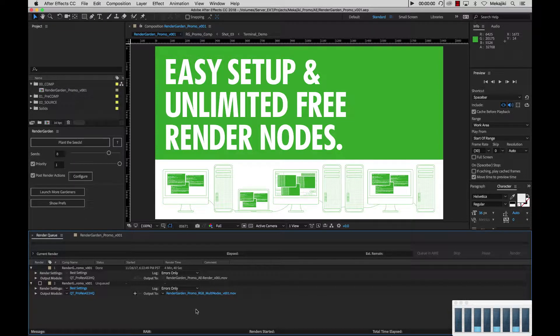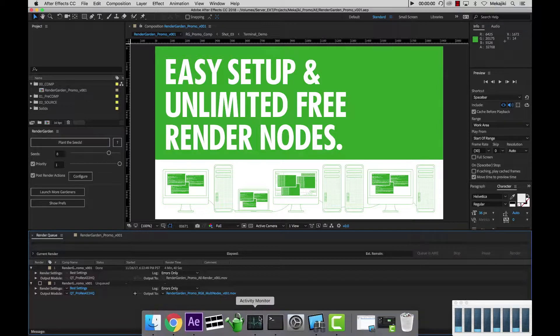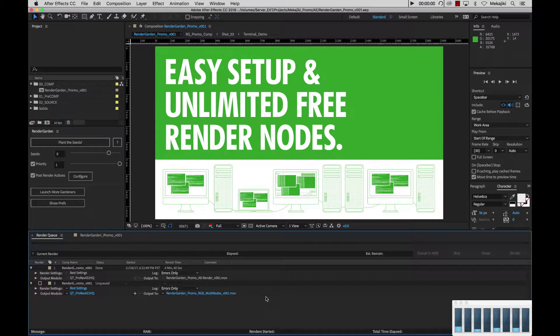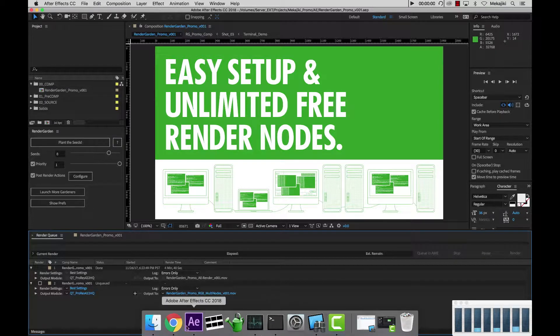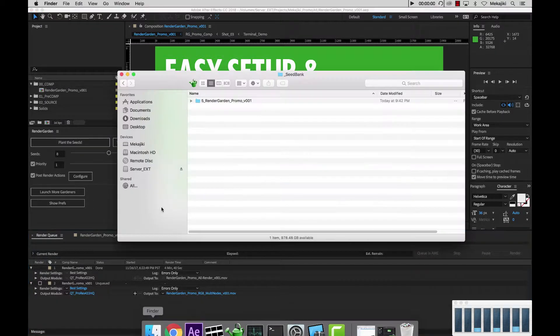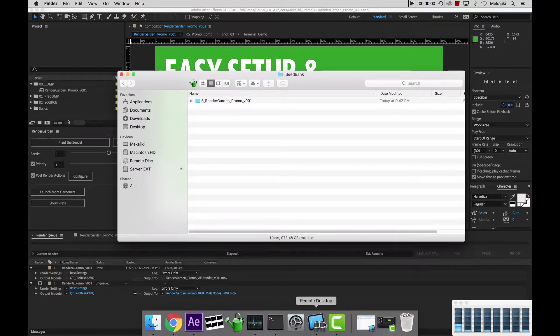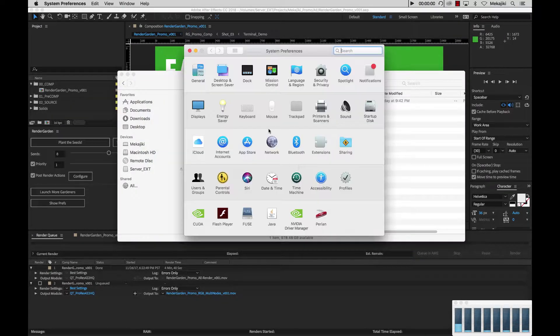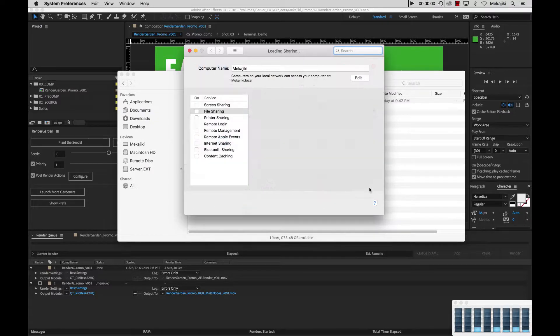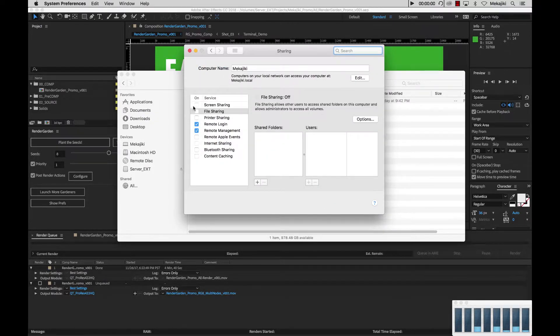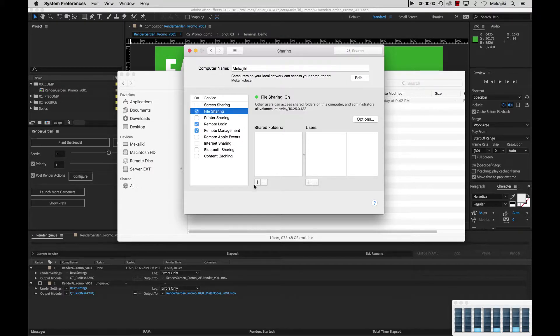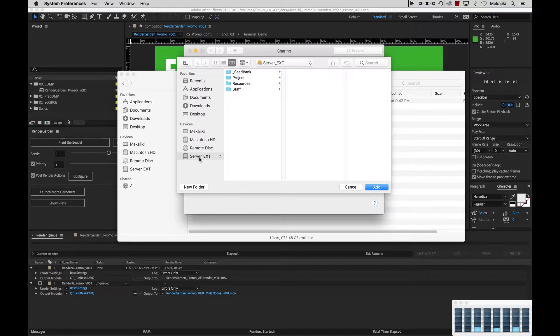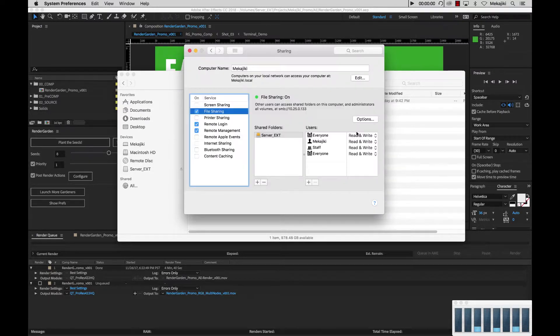What I want to do is go ahead and share my server. My server is just a small little drive that I have connected to my machine here that is labeled as server underscore ext. So I want to go to my system preferences and share this out over SMB and AFP. I'm going to go to sharing, file sharing, and then do the plus sign and add my server at the top level and click add.